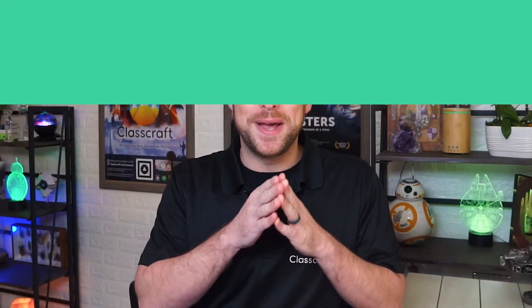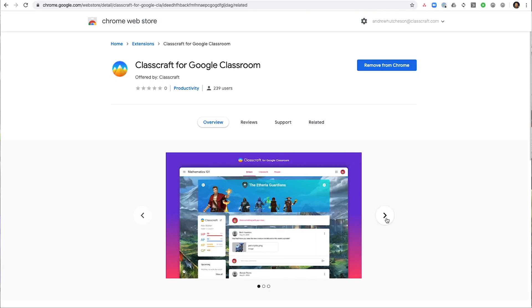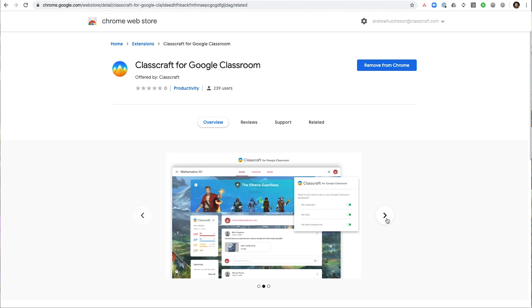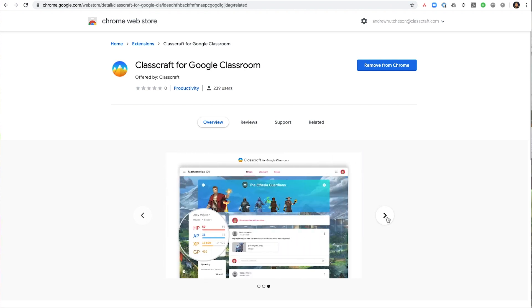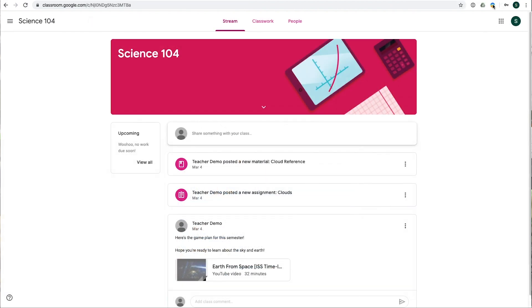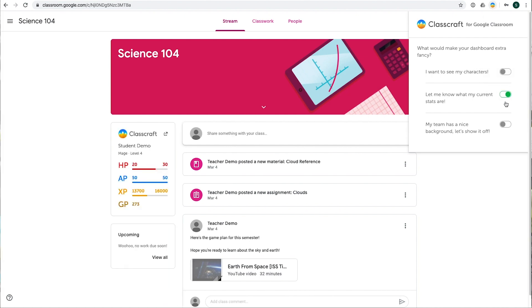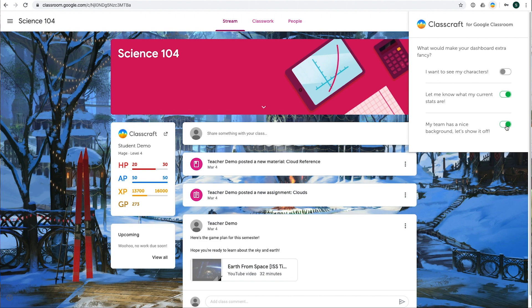Classcraft's Chrome extension gives you the chance to experience the motivational benefits of Classcraft directly within Google Classroom. Students can view their progress in real time and make their avatar, team, and background a part of the Google Classroom interface.